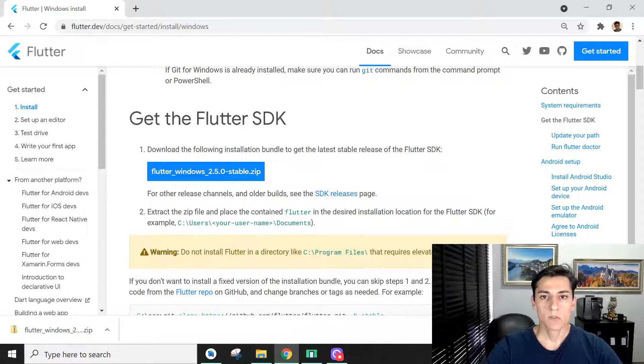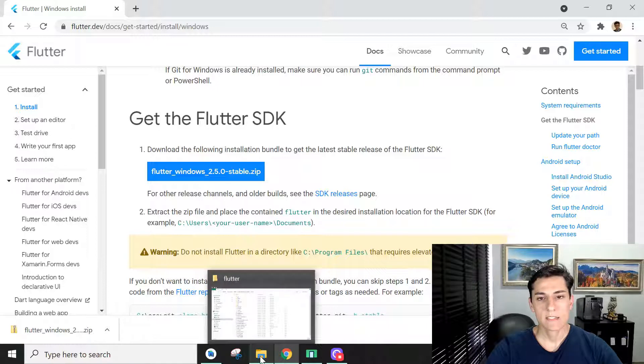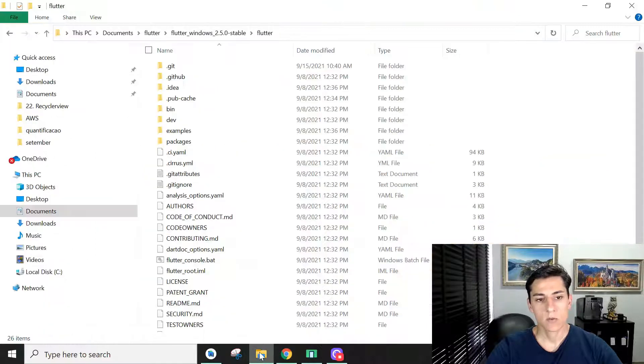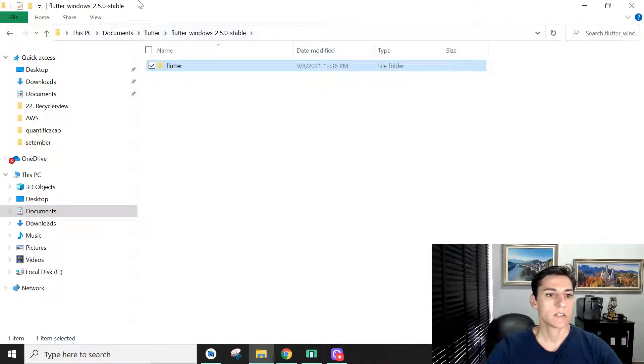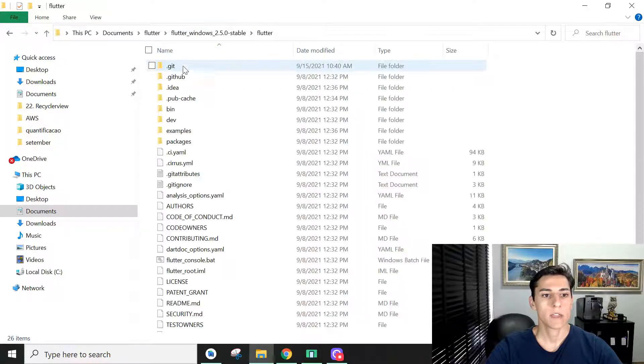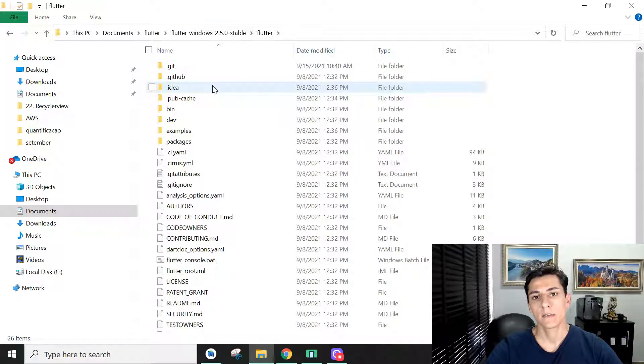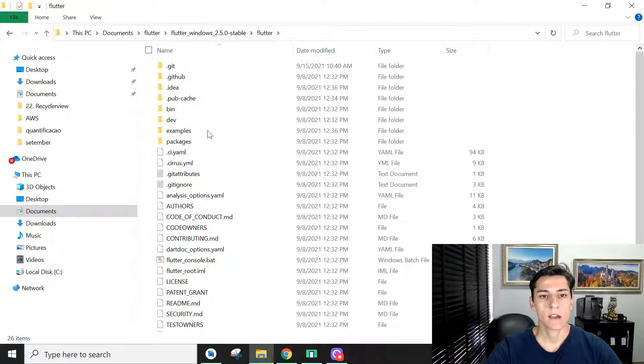For Windows platform it's quite simple, it's a zip package. You just have to unzip that in any directory you want. In my case I created this Flutter folder, unpacked the files, and here is my Flutter SDK and all its dependencies.